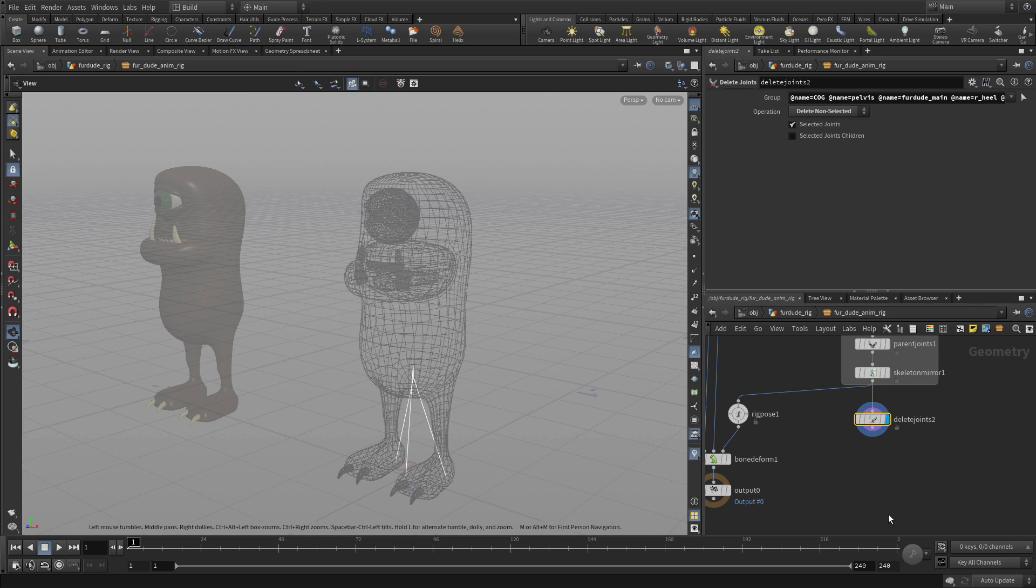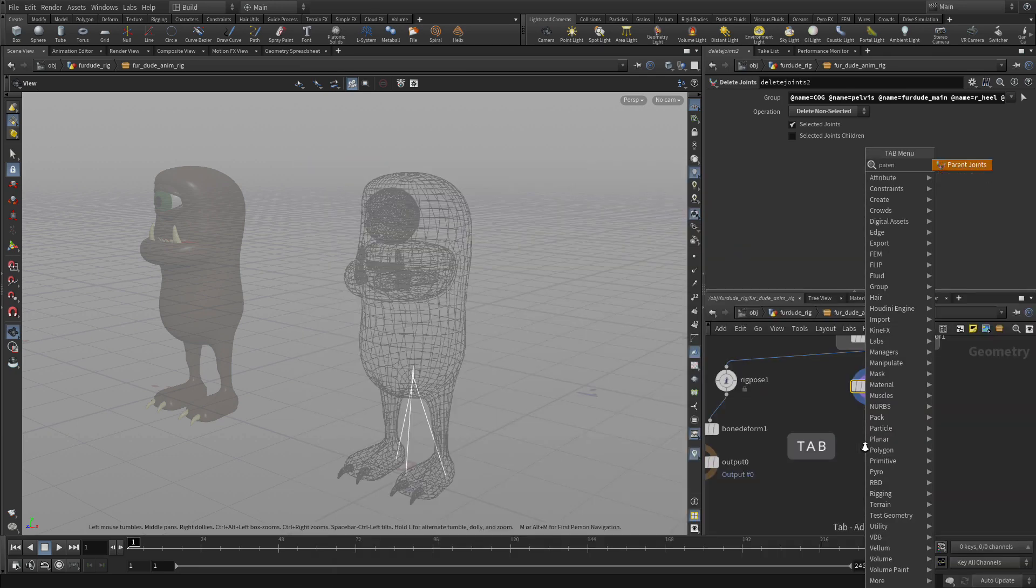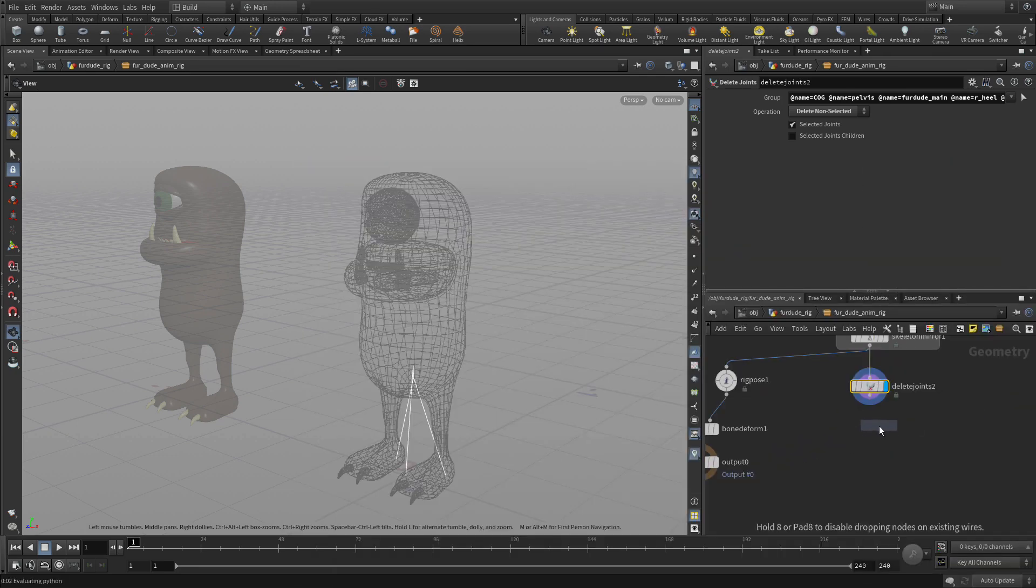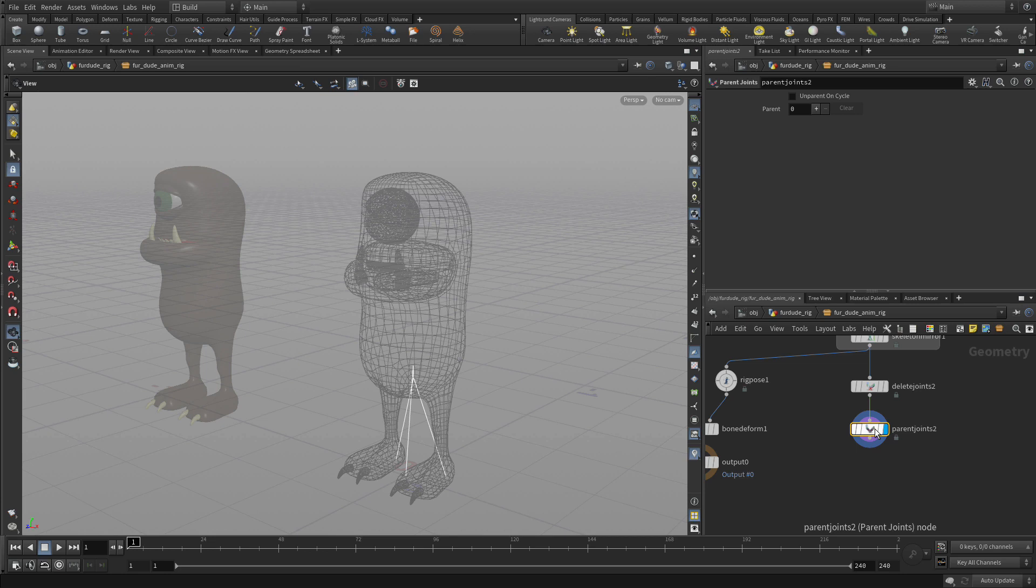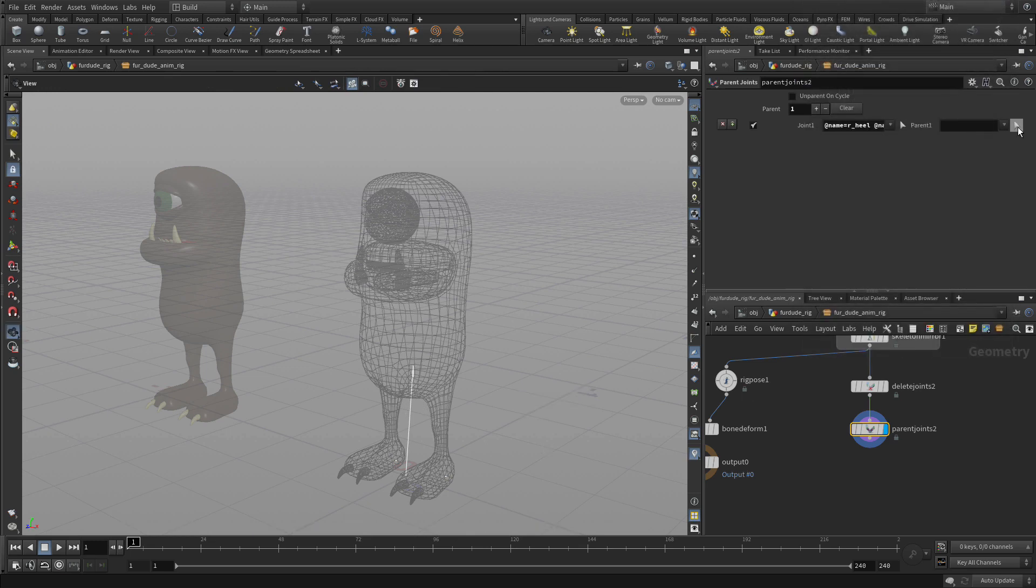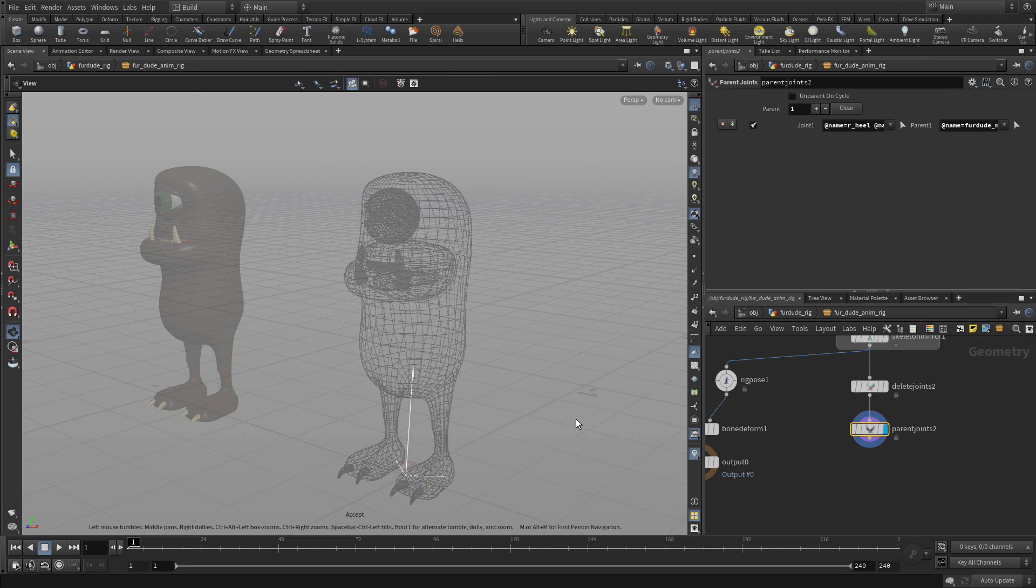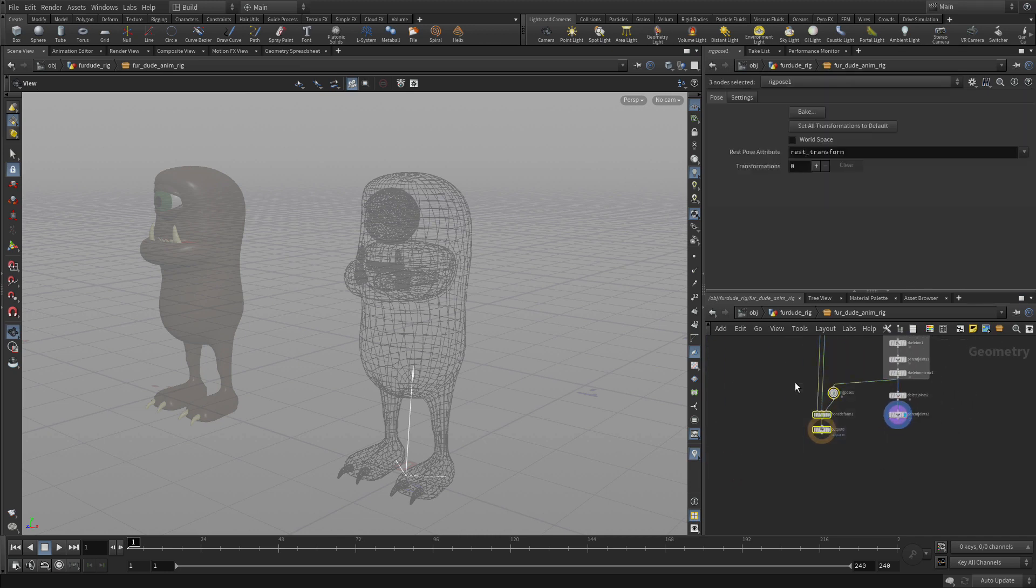Now the hierarchy relationship between them isn't what we need right now. So what we're going to do is we're going to do a Parent Joints node here. And this will allow us to create a better relationship between the different parts. So we're going to start by essentially selecting the Heel Joints and parenting those to the Fruited Mane. And this creates a better hierarchy for us to work with. Since we don't want the heels to be parented to the COG, we want them to be independent of that.